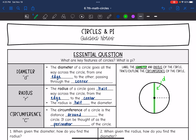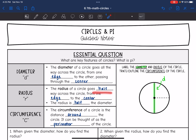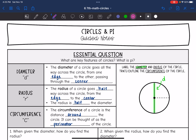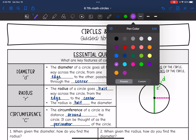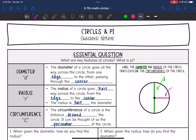The radius goes halfway across the circle from the edge to the center. That means the radius is going to be half the length of the diameter. So in this circle, the radius would be right here — from the center to the edge — and it is half the length of the diameter.